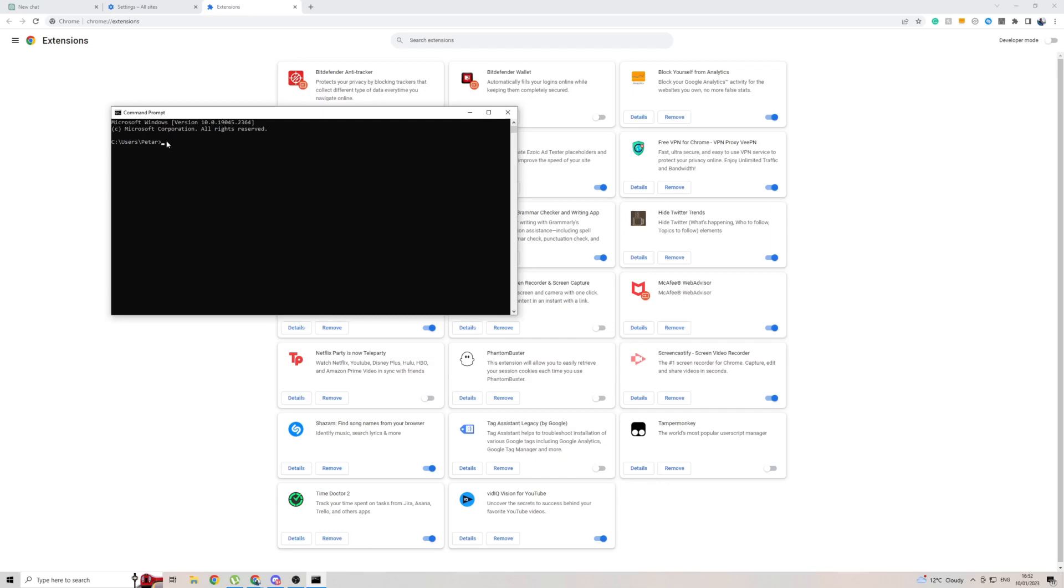Once you've entered the first one, click enter. Type in the second one, click enter. Type in the third one, click enter. Then close.